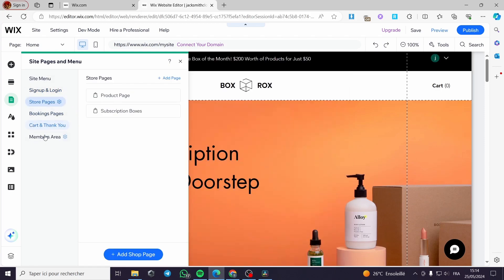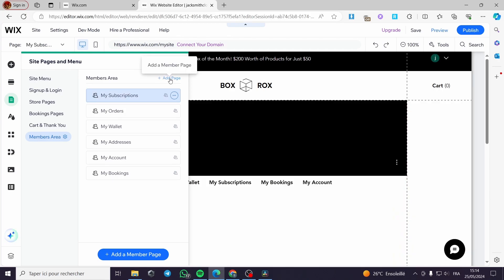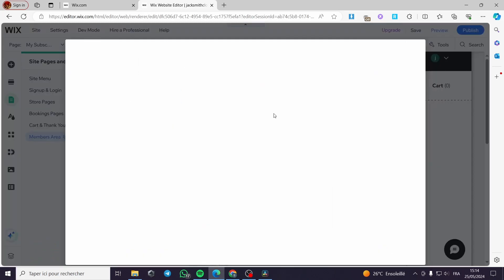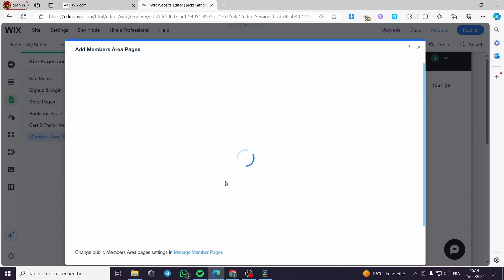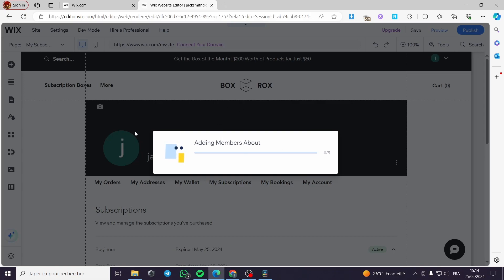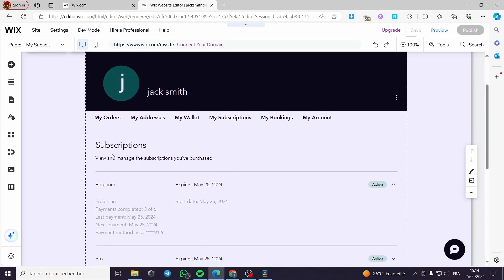You can add a Members Area for the membership. Here we have the subscription — you can add this page by clicking 'Add Page'. For example, 'Profile' gives your member their own personal profile. I'll add the Member Area, and as you can see the subscription page is right here — it lets members view and manage the subscriptions they have purchased.